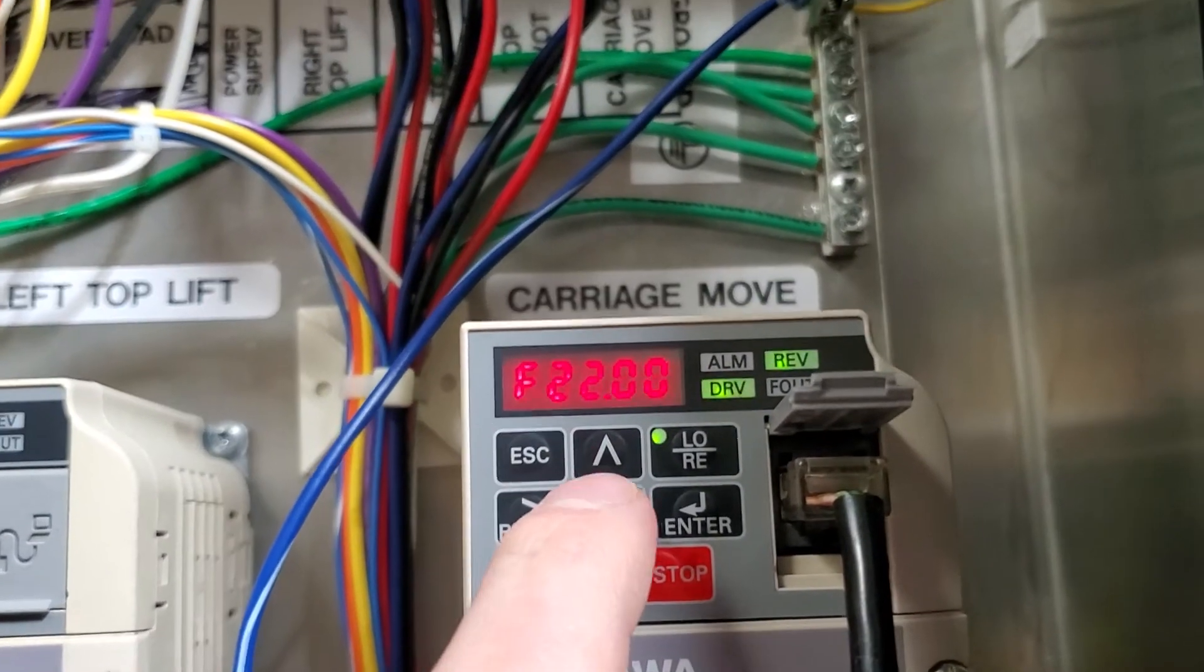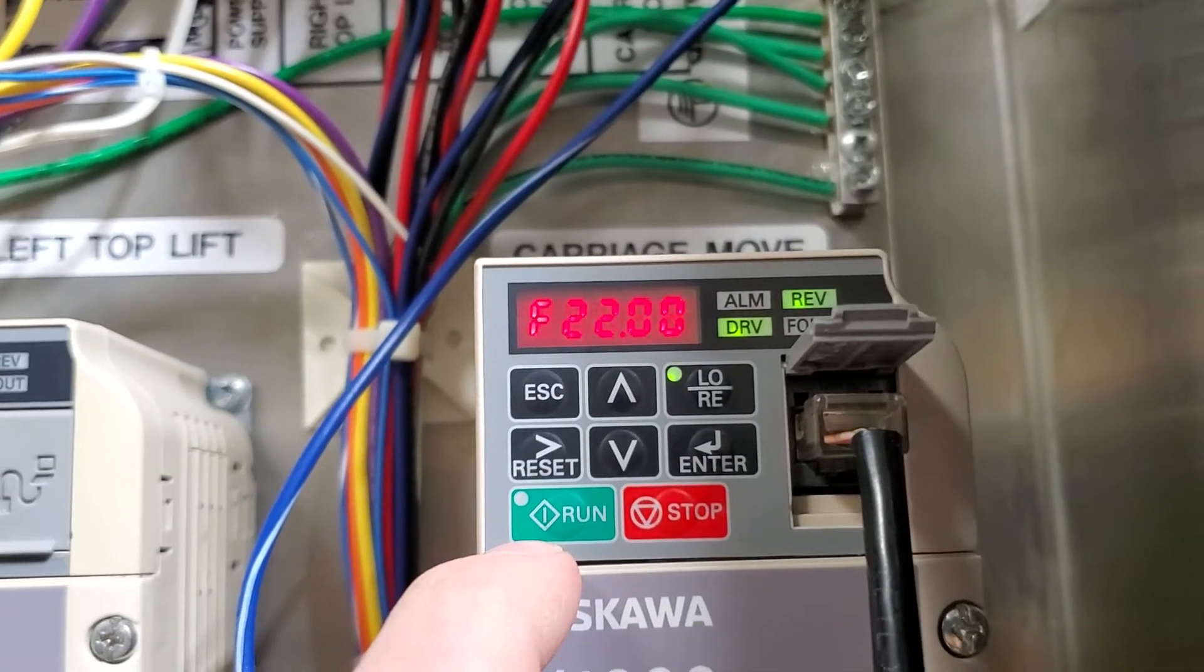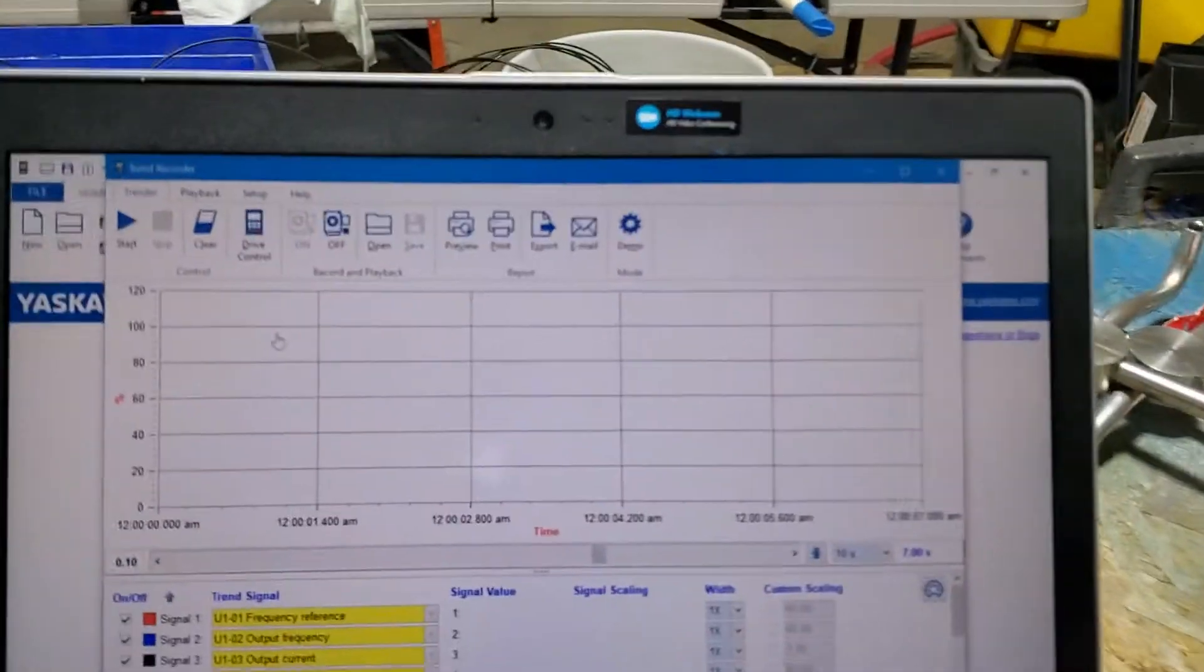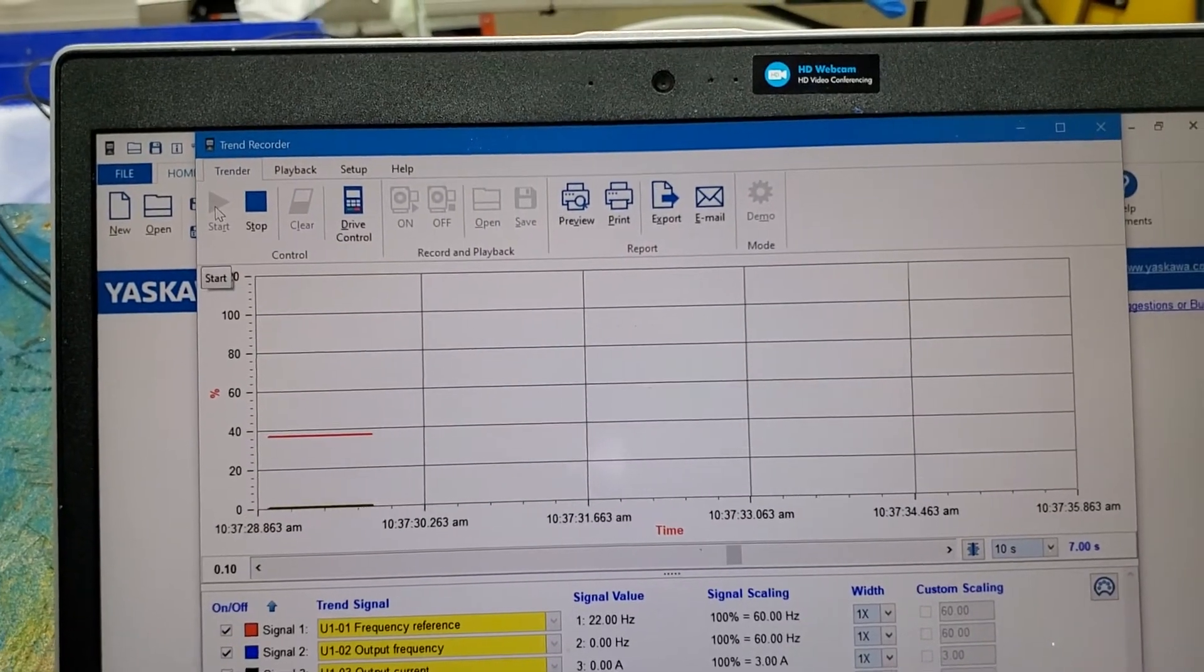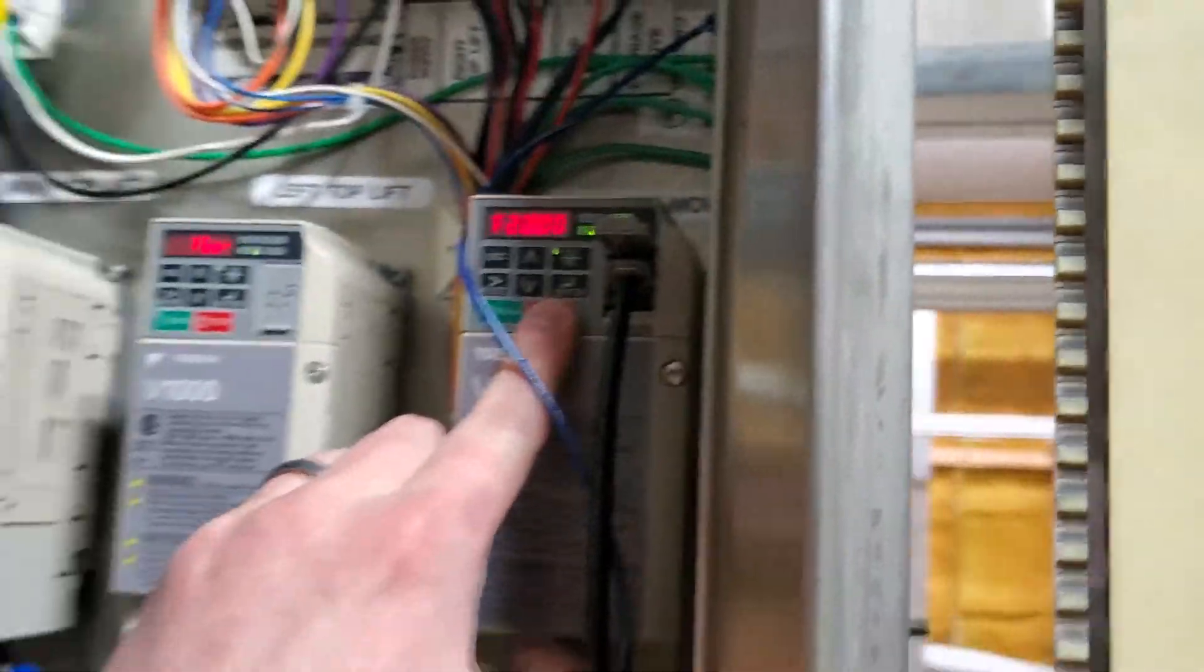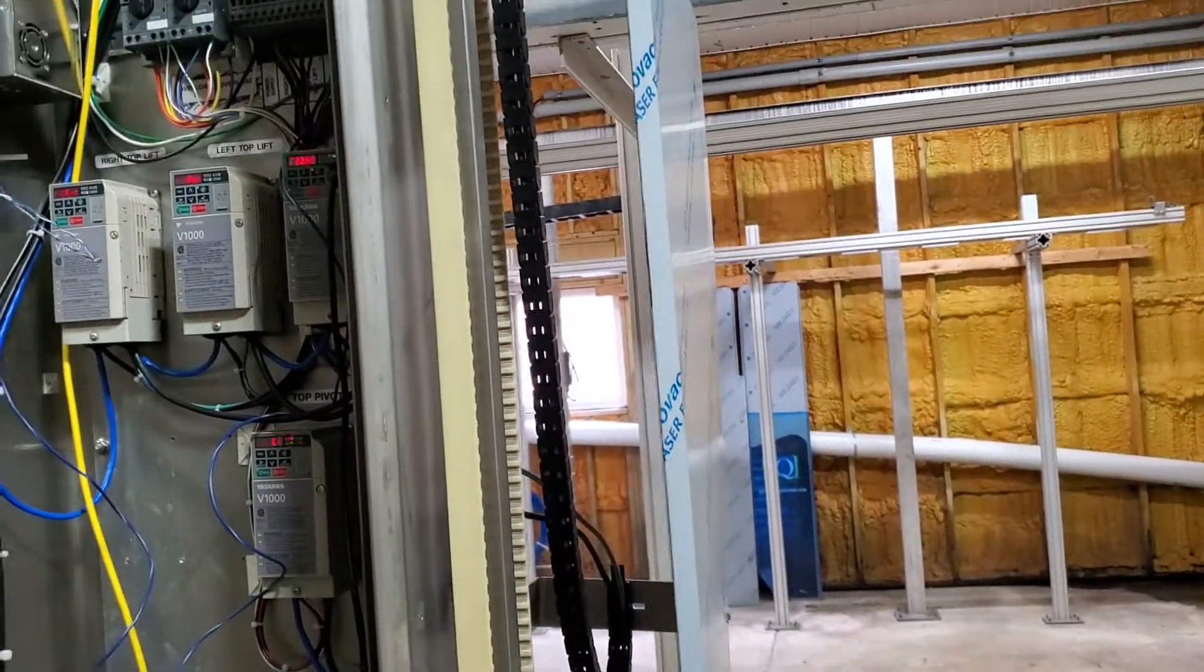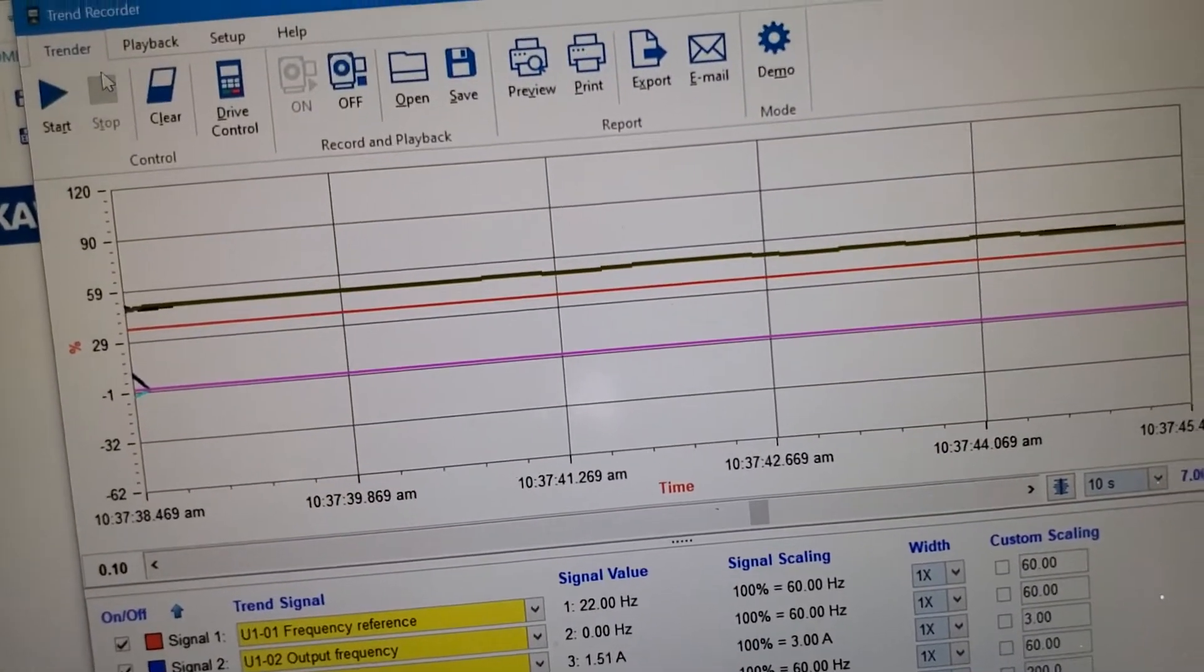So now we're going to be running forward at 22 hertz. What I'm going to do is hit start over here so I can start my capture. It starts recording data and then over here I'm going to hit run. The carriage runs away from me. I hit stop to stop it. You can see I clicked the data, so I'm going to stop my data collection.